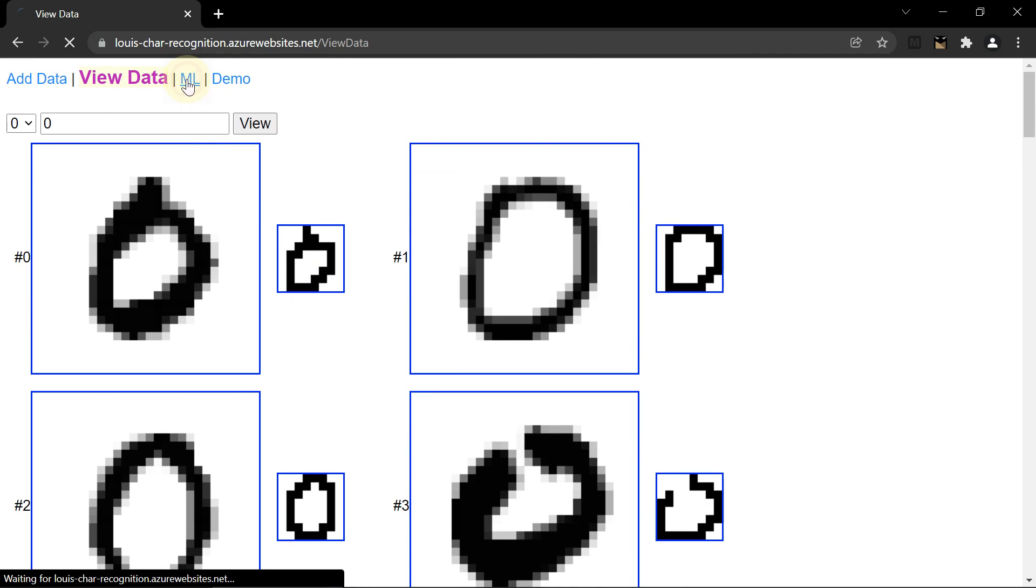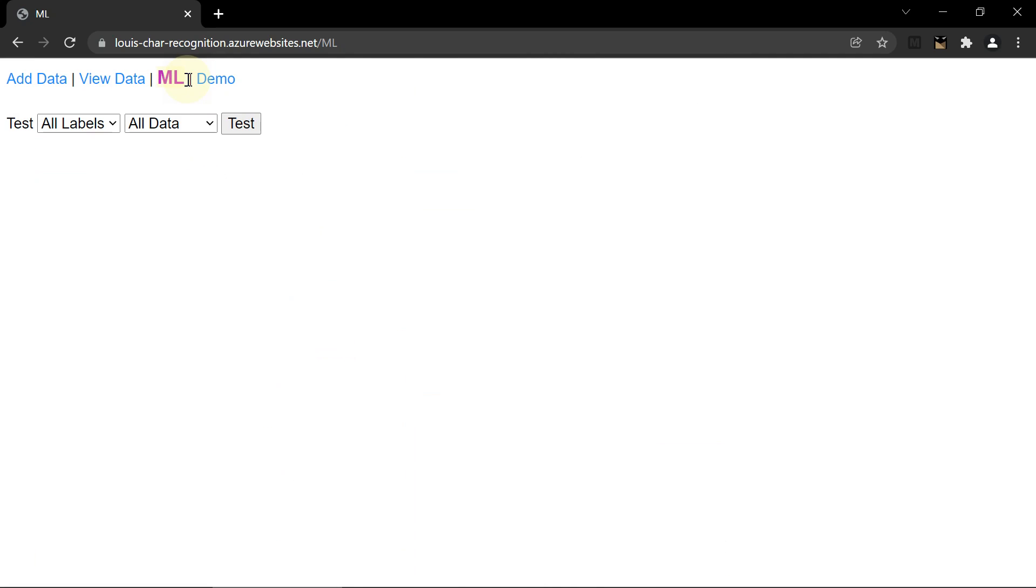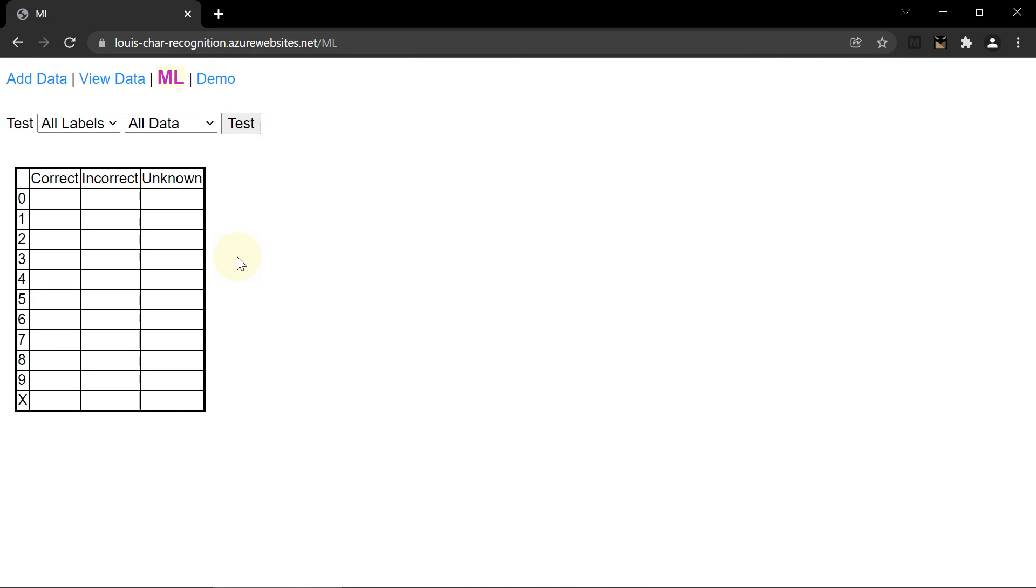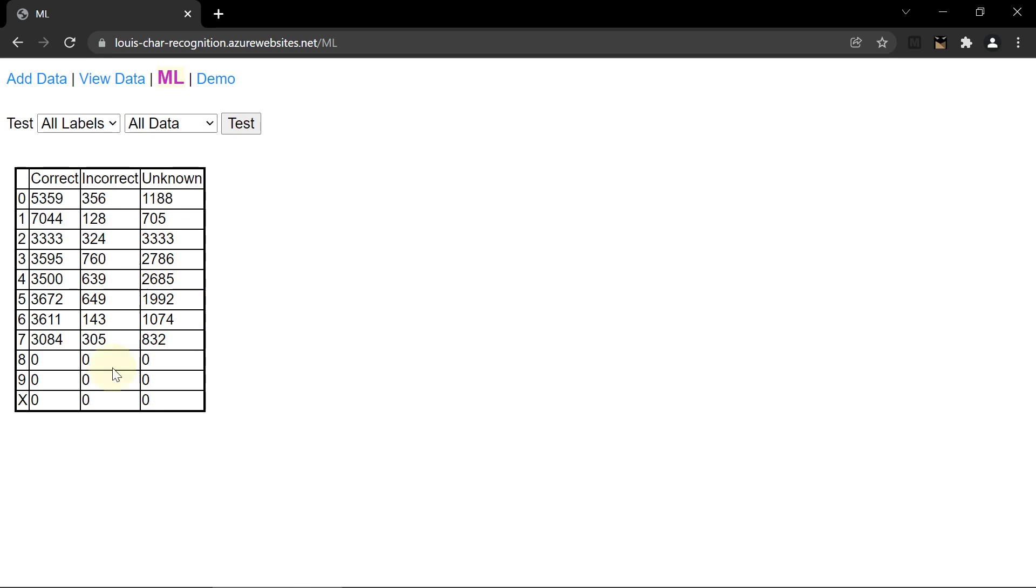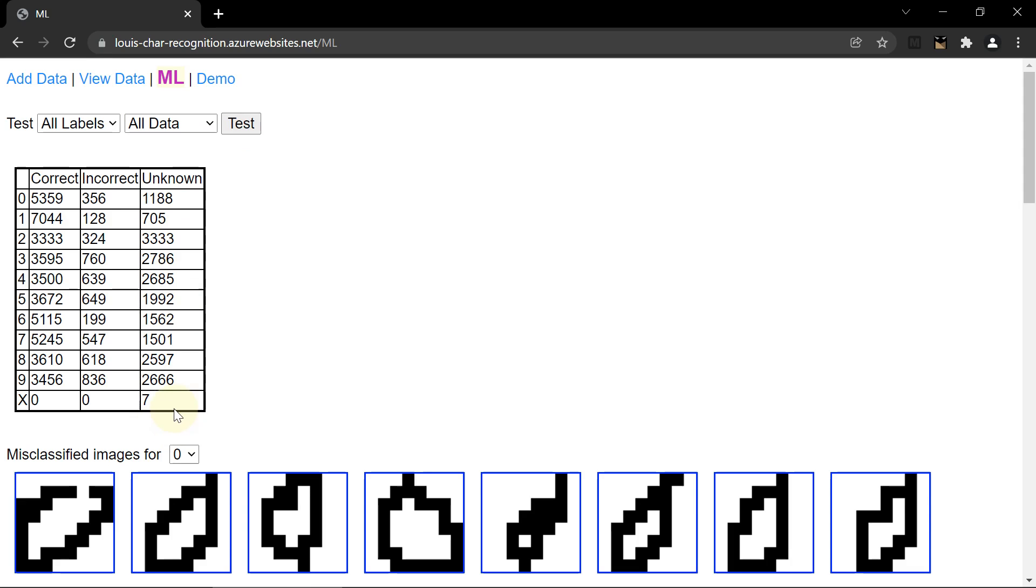The ML page is where the X can be added to the recognition model. When an image is added, it becomes part of the test data. So this is running the current model on the existing data. So for now, the X images are test data. They are not used for training. That's why the X images that were just added, the 7 images, are labeled as unknown.